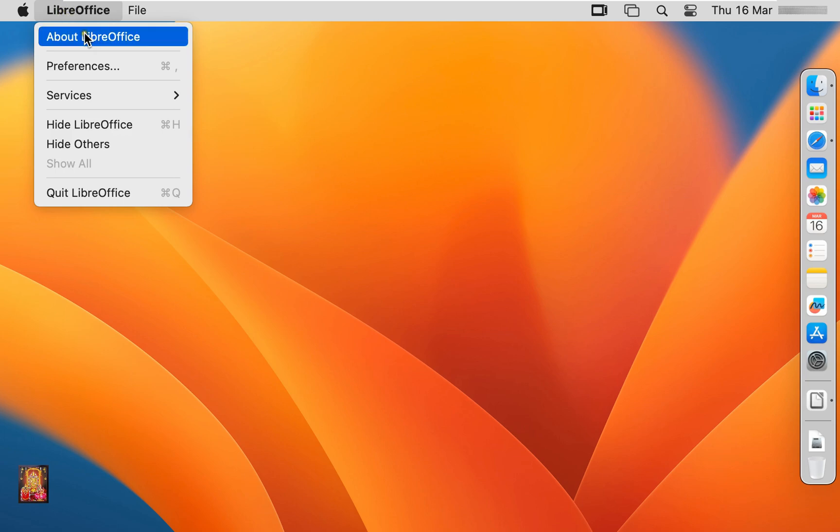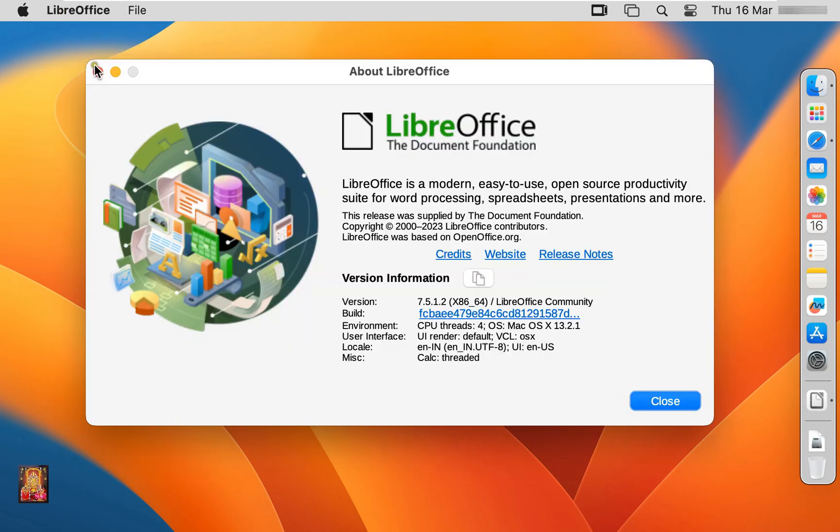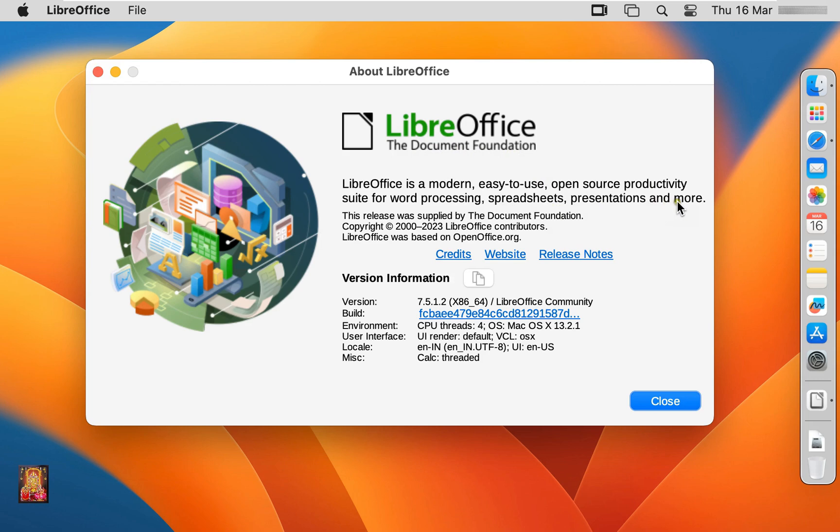Click about LibreOffice. Our LibreOffice version is 7.5, it is easy to use, LibreOffice open source productivity sued for word processing, spirit sheets, presentations and more.